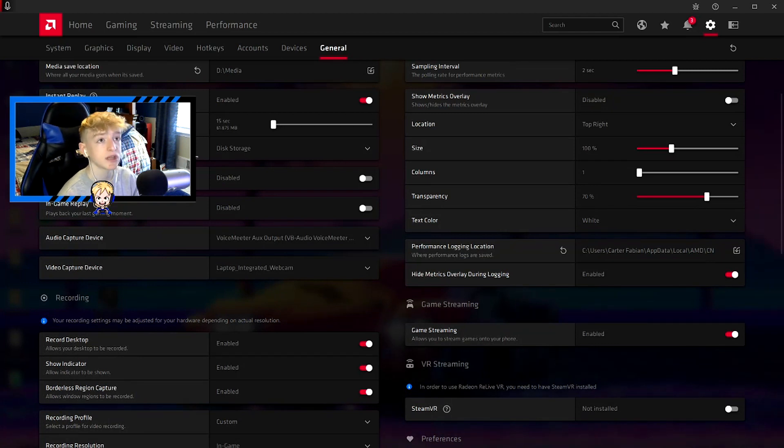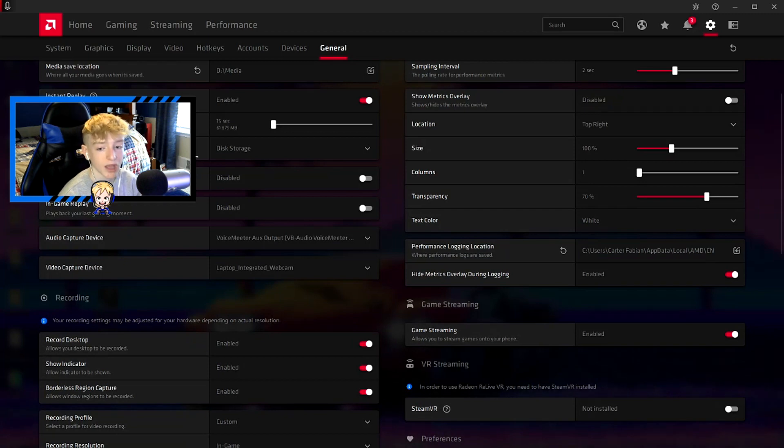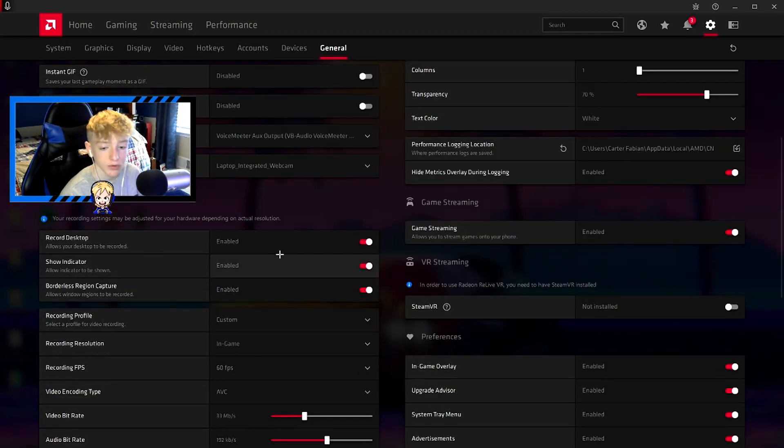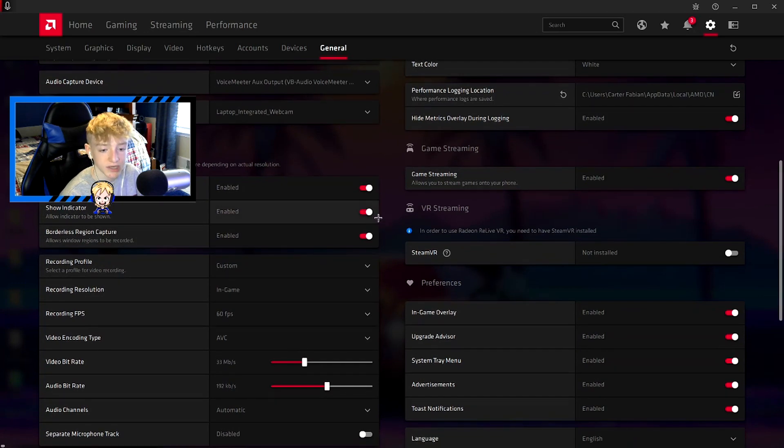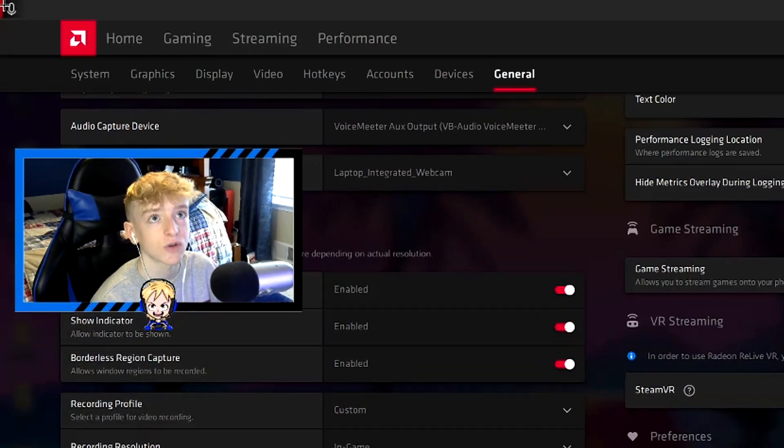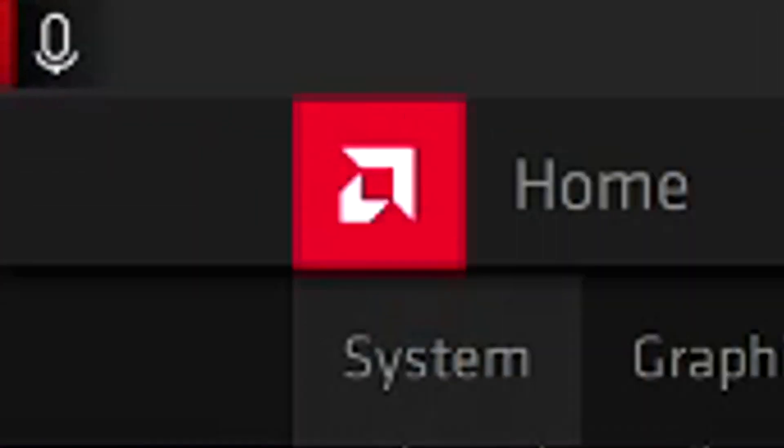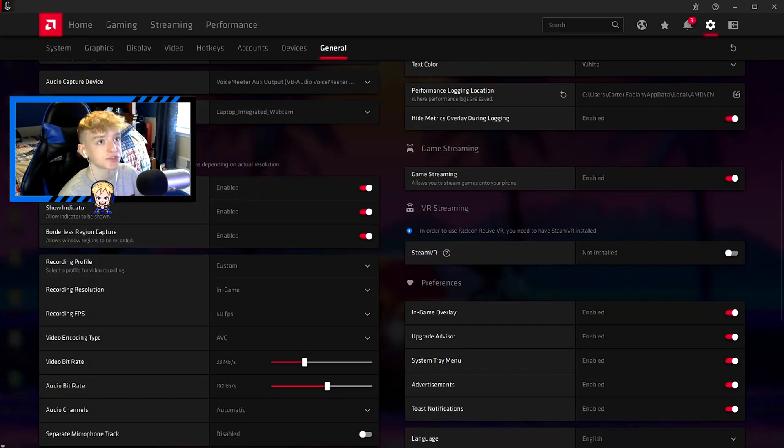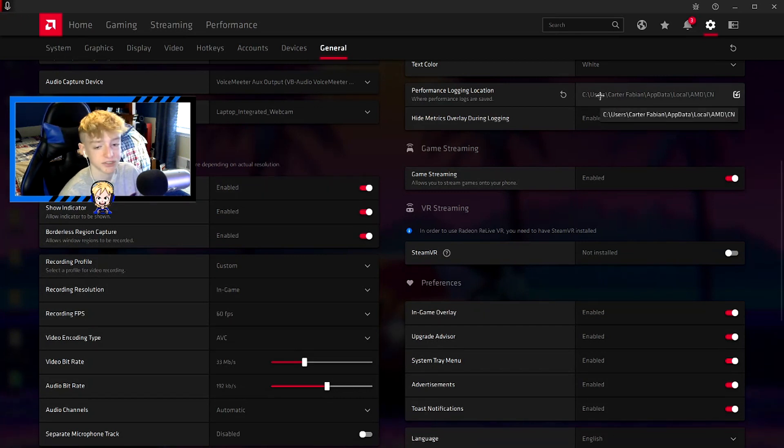I don't use Radeon to record as much. I usually use OBS, but to clip in-game replays, this is what I use. Down to recording - record desktop enabled, show indicator. The indicator is the thing in the left corner. It just shows which display it's recording. I usually have it on because sometimes it will switch to record on the second monitor where my game isn't, and that's just super annoying.